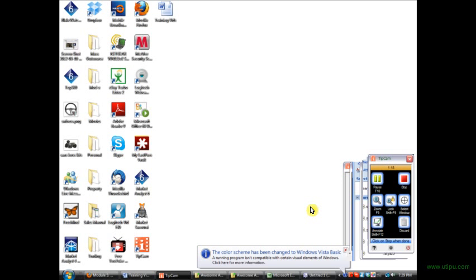So pretty easy to use once again. And if you have any questions in relation to this video or anything about SharePoint Designer, then please contact me at Awesome Auto.